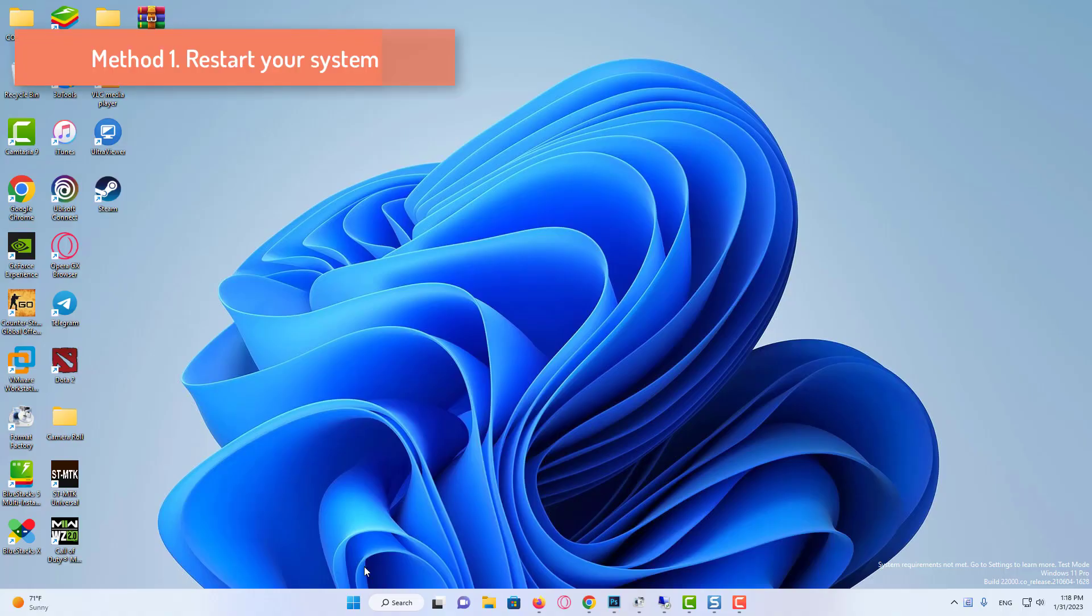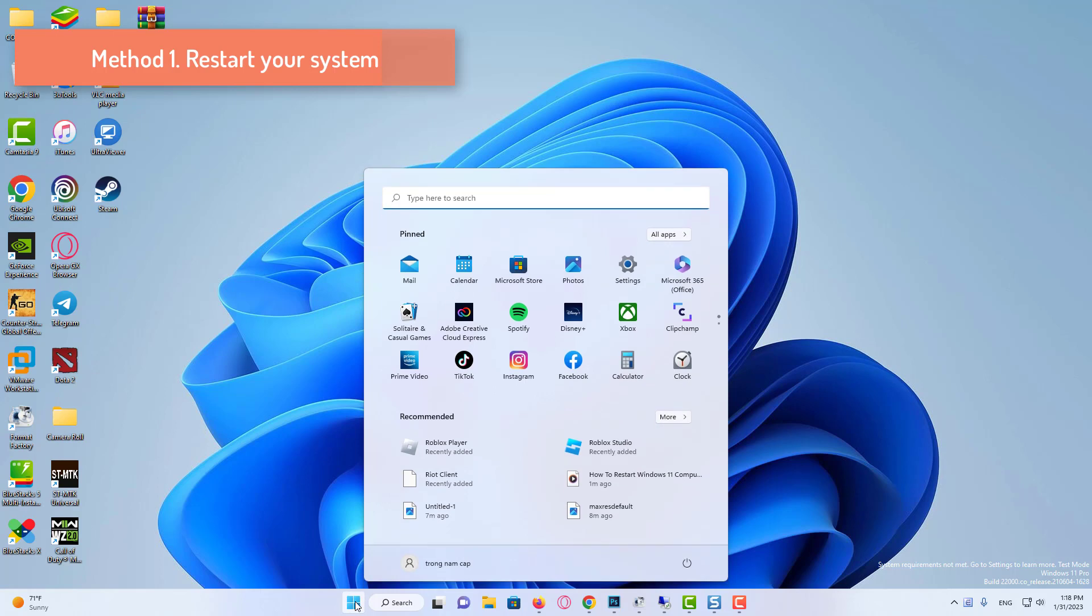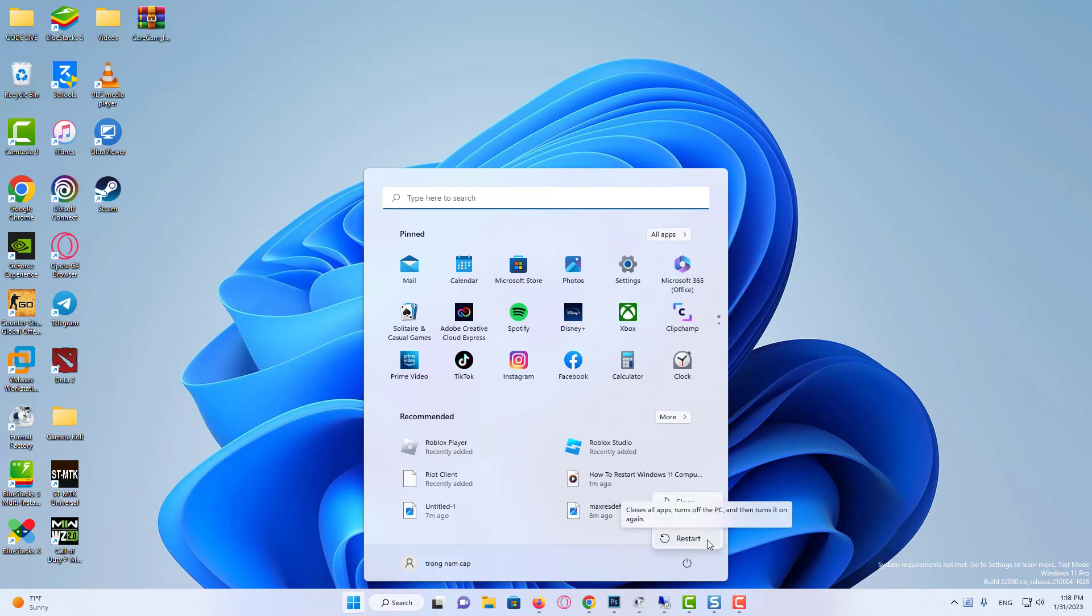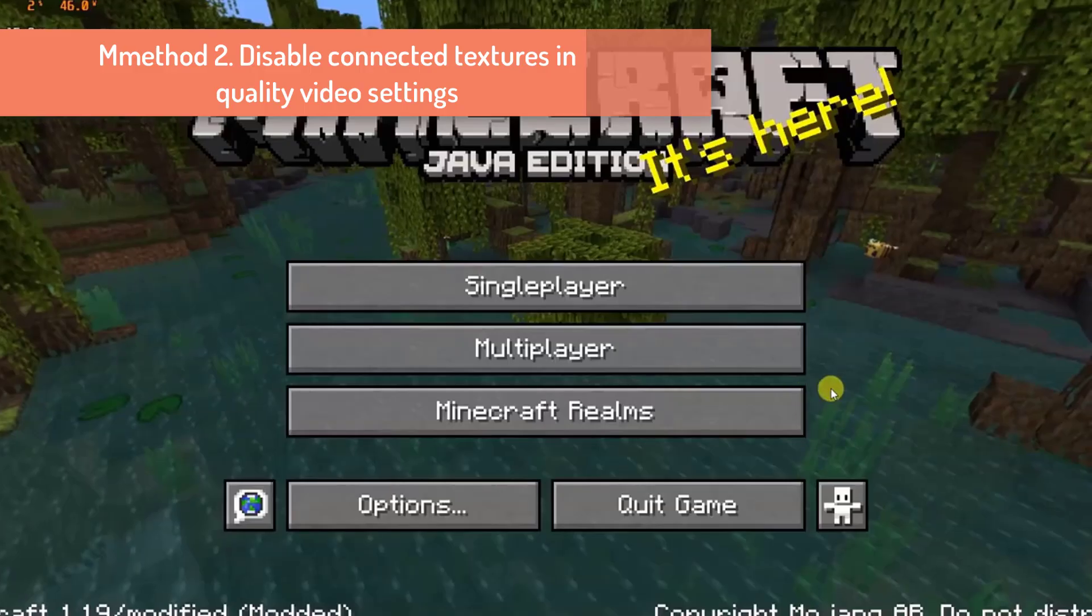Method 1: Restart your system. Whenever you encounter the crashed error or any game bug, you should restart your PC. Restarting your PC will eliminate any temporary error which is occurring due to old cookies and cache or the system's other software clashing with your gaming software. All of these errors will be eradicated after a simple restart of the PC or any other platform you use.